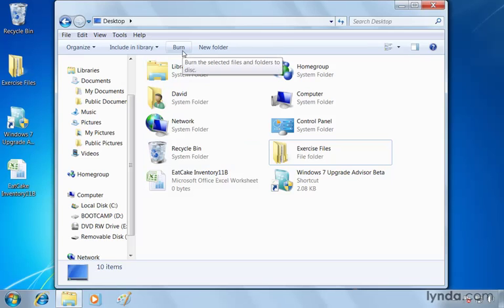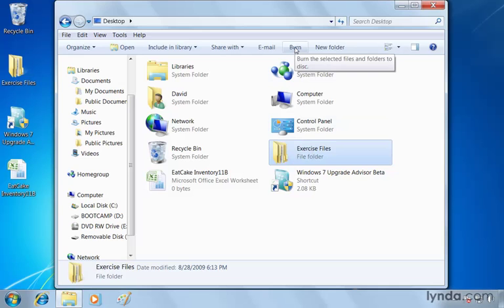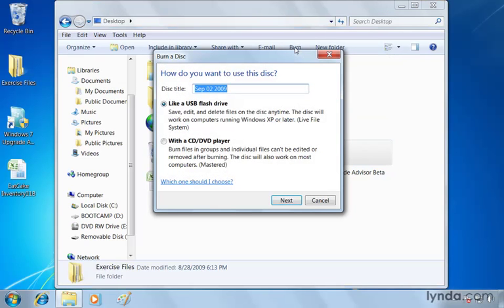So we can select files or whole folders, multiple folders, if you will, to be burned or backed up to a drive such as a DVD or a CD drive. I'm going to select the exercise files, and now I'm going to find burn. Here it is now over here on the toolbar. And when I click burn,